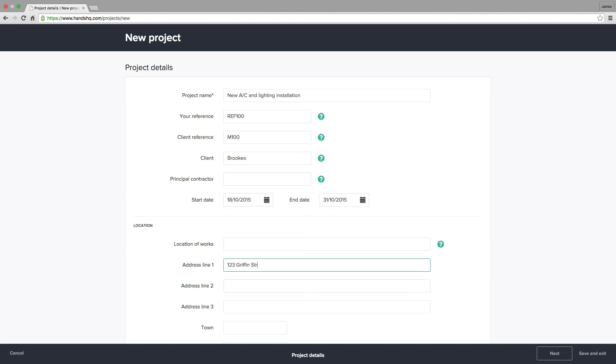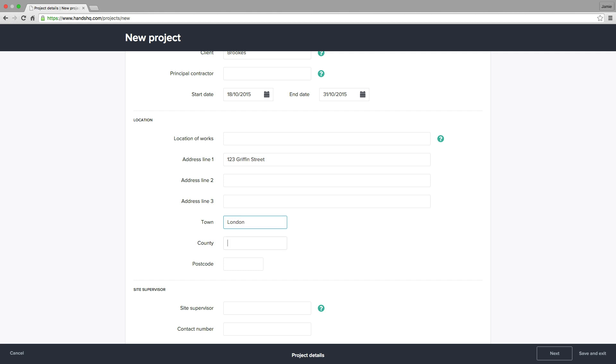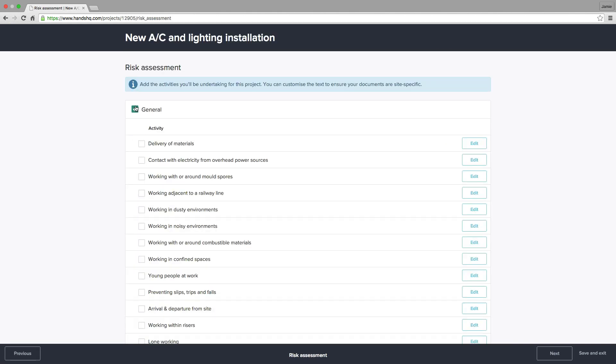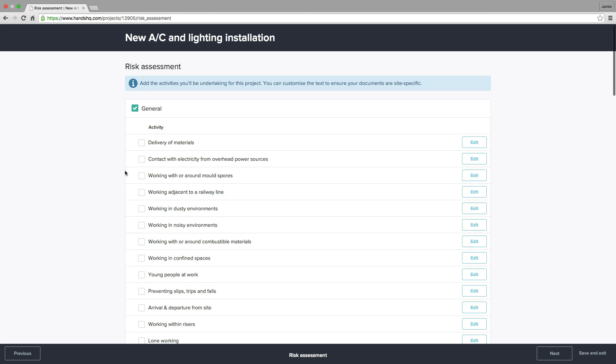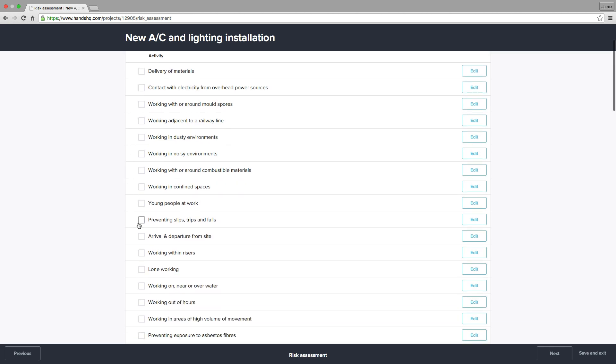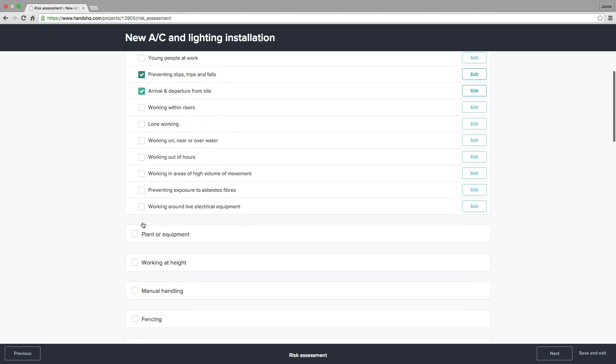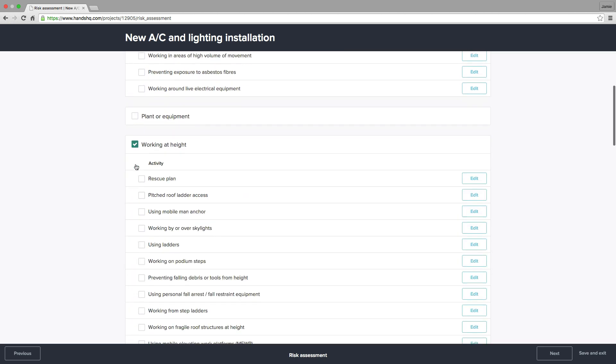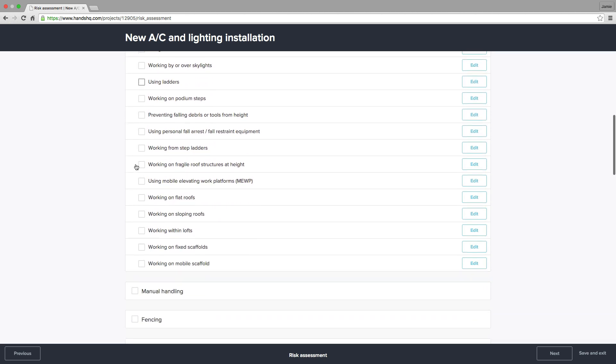Then I move on to the next step, the risk assessment. With your HANs HQ account, you'll have access to the entire library of risk assessments. Simply select the trades involved in your job and the activities you'll be undertaking.